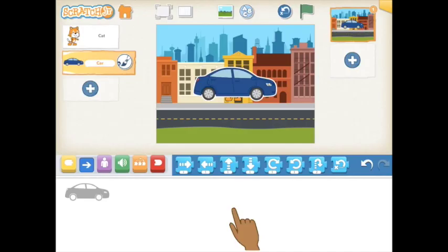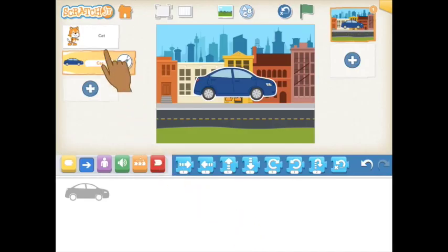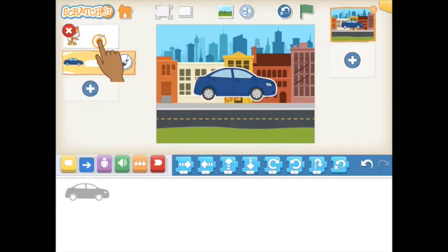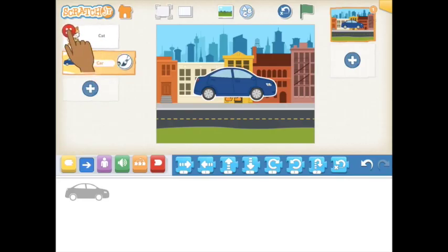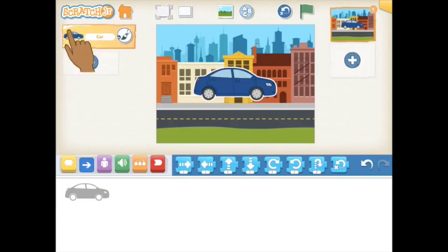To get rid of a character you no longer need, locate it on the left side of your screen. Tap and hold until you see a dancing X. Tap the X to erase it.